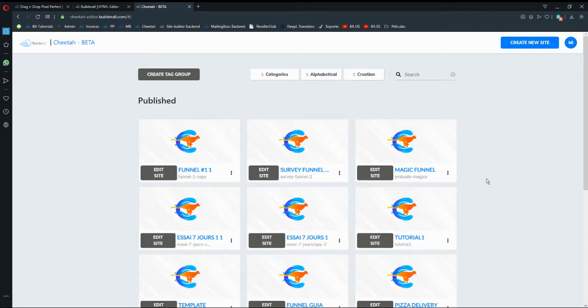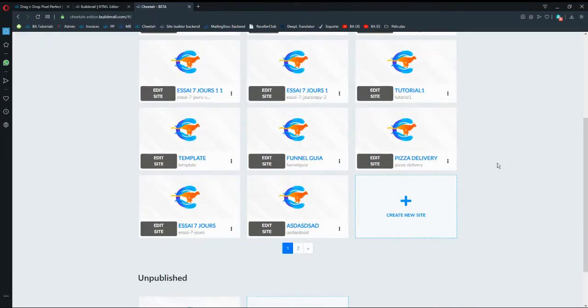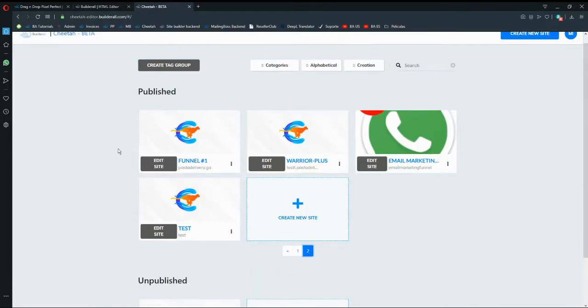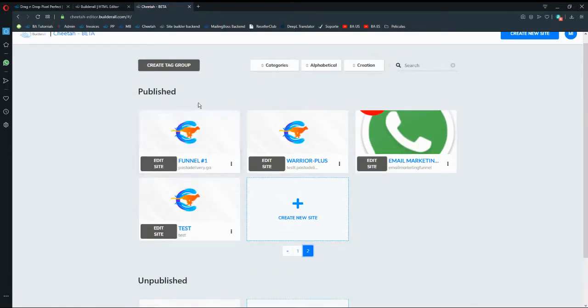To duplicate a website here on Cheetah, let's say that I have my phone number one, which is this one, this side, and I want to import a page from this side, from this side.